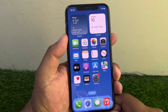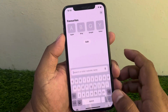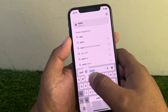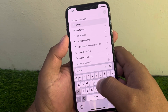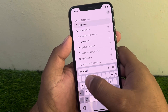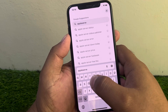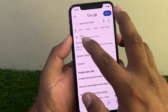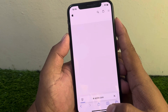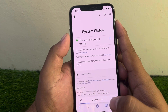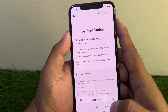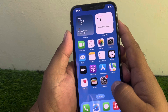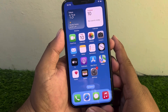If solution number four is not working, apply solution number five. Solution number five is check the Apple server. Go to the Safari app and search for Apple System Status. If the system status shows a service is down, simply wait some minutes or hours to fix this issue.